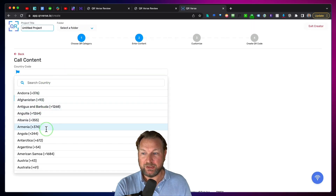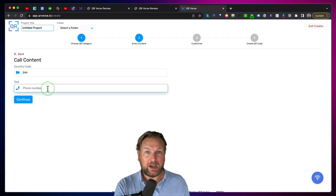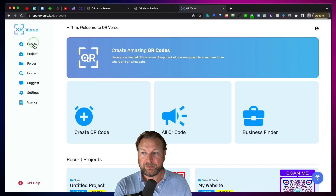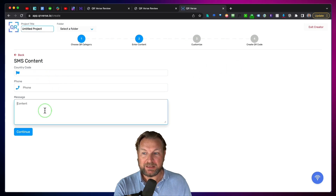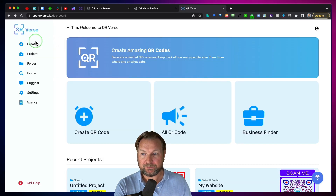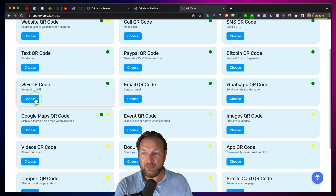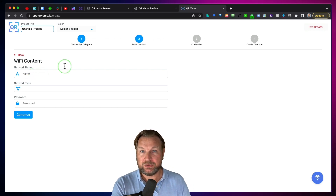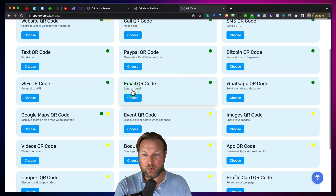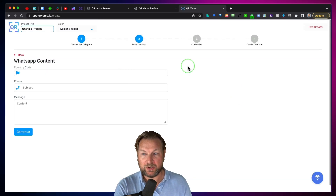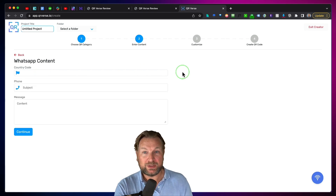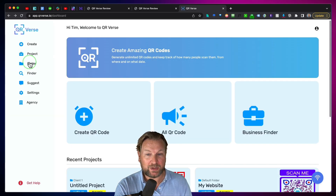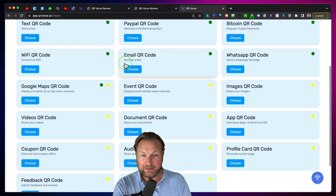Let me show you a few more examples. A call QR code — simply select the country code and the phone number, and when people scan the QR code they will automatically call that number. An SMS code — you can set up an SMS text message automatically. A Wi-Fi code — when they scan this, they will automatically be connected to the Wi-Fi network. WhatsApp QR code — if you want people to connect to your WhatsApp, set up your number and you can even send a pre-configured text message.